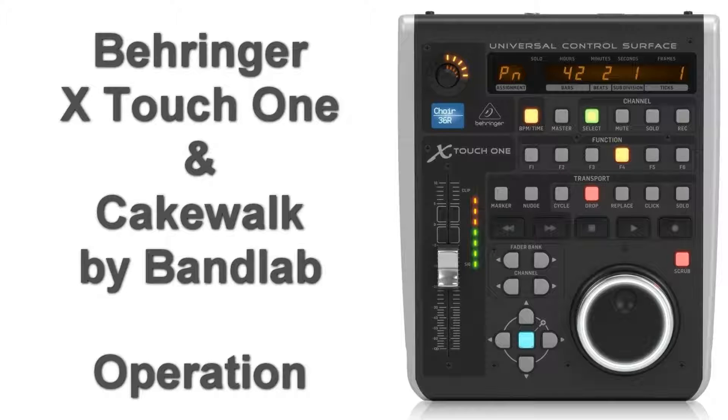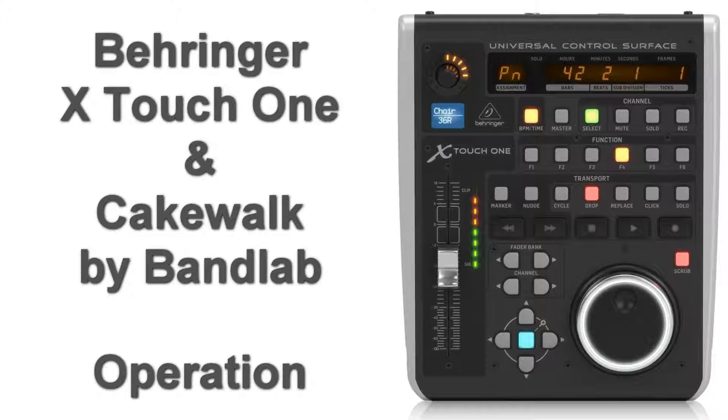Welcome to this third video on using the Behringer X-Touch One together with Cakewalk. In video one we updated the firmware to the latest version. In video two we had a look at all these settings inside the X-Touch and inside Cakewalk.